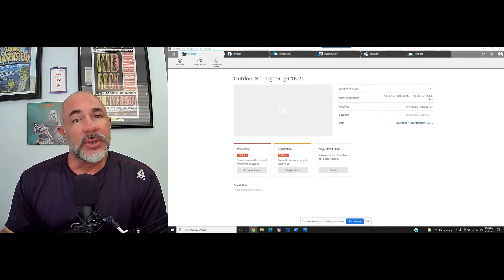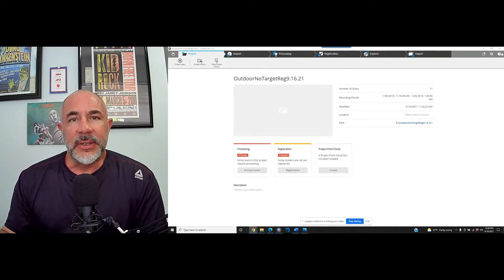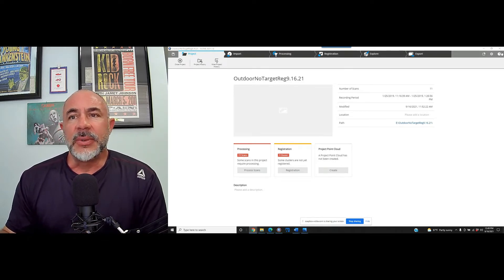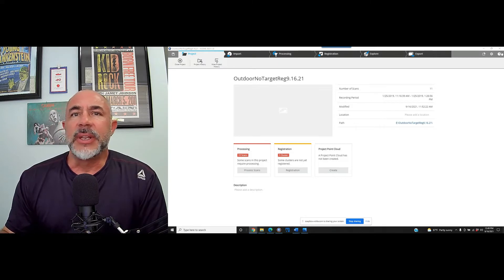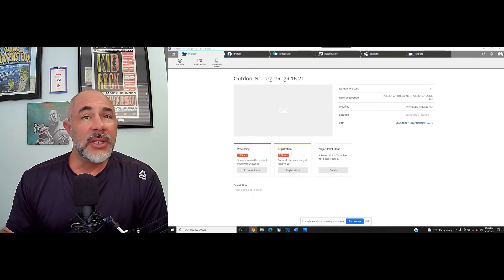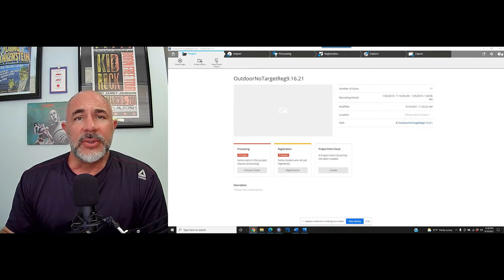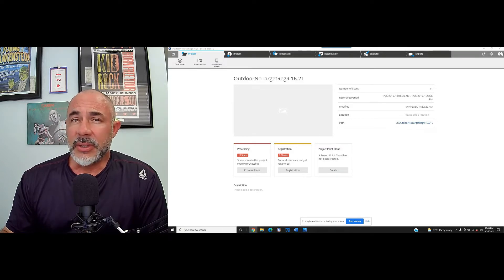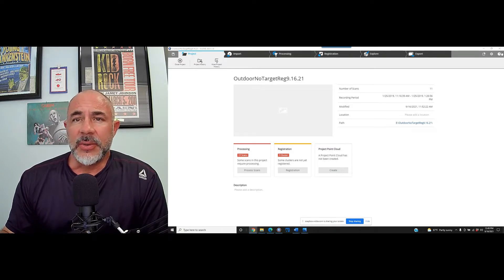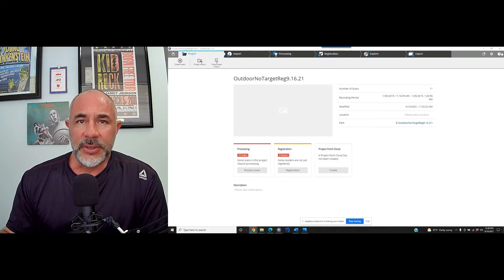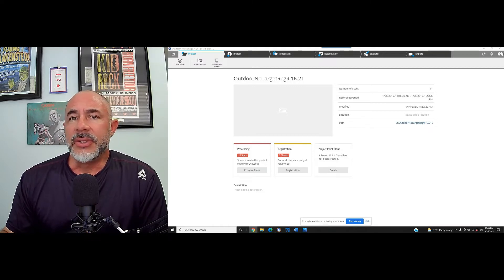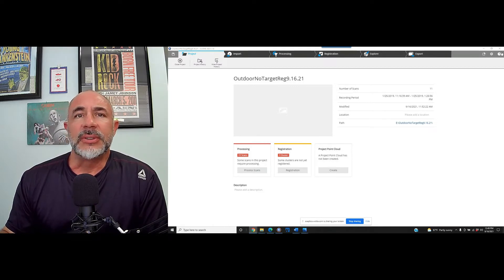We're going to register this scan in Faro Scene. You can do this in Recap or other software, but today we're working in Faro Scene. We are not going to use any sort of targets for registration. This is going to be a top-down and cloud-to-cloud registration process. We'll get into some of the reasons for that here in a minute.